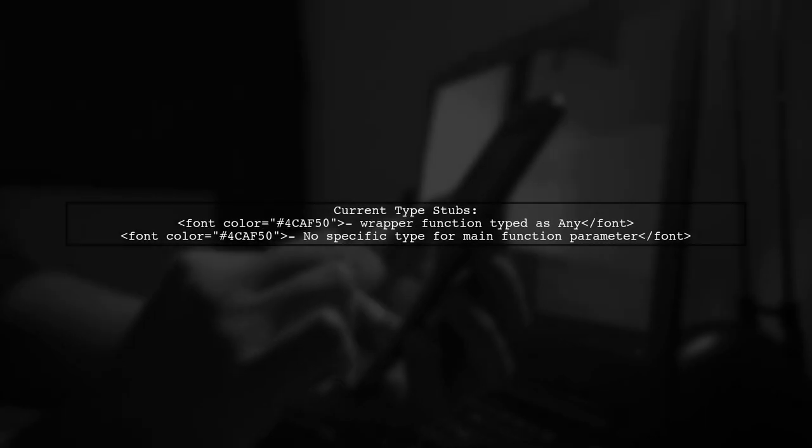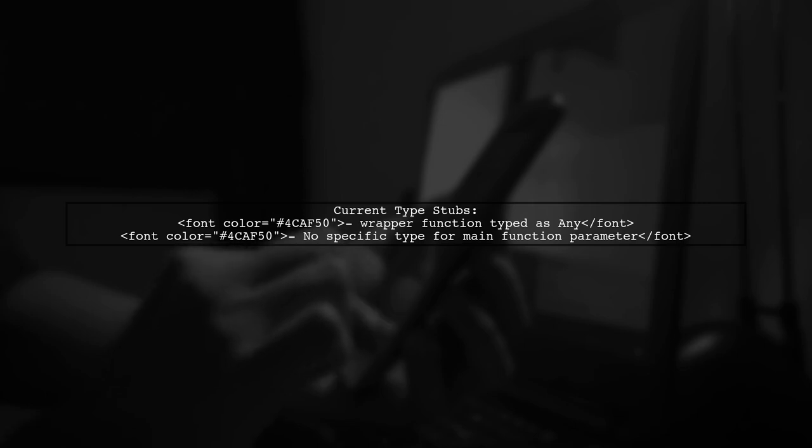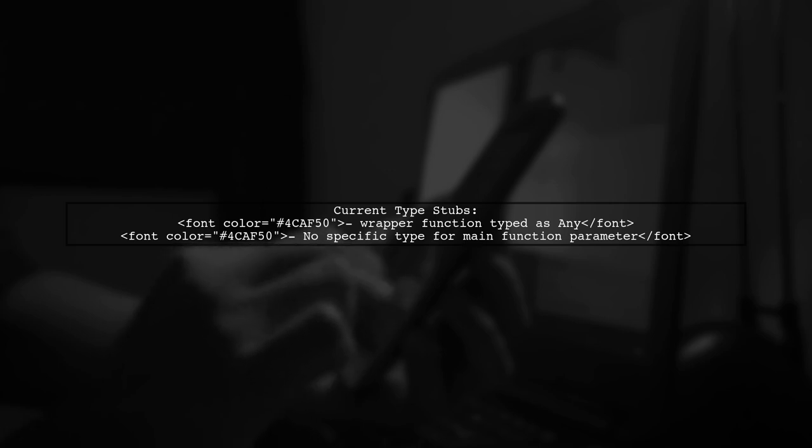The existing stubs for Curses type the wrapper function as any, meaning you can't assign a specific type to your main function's parameter right now.